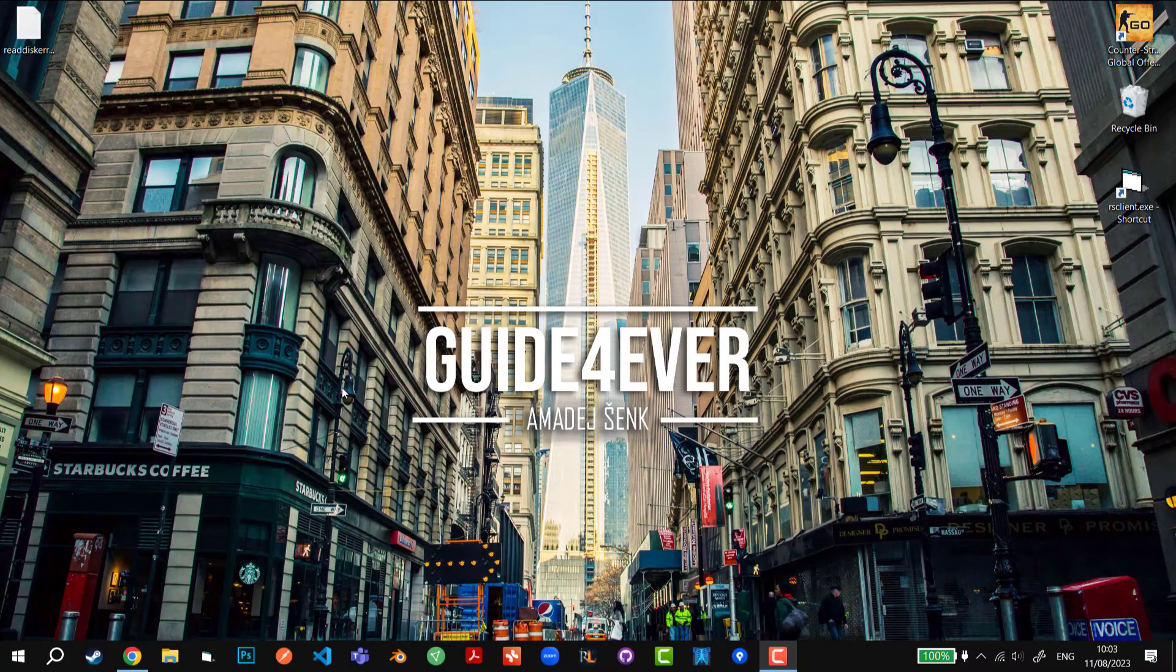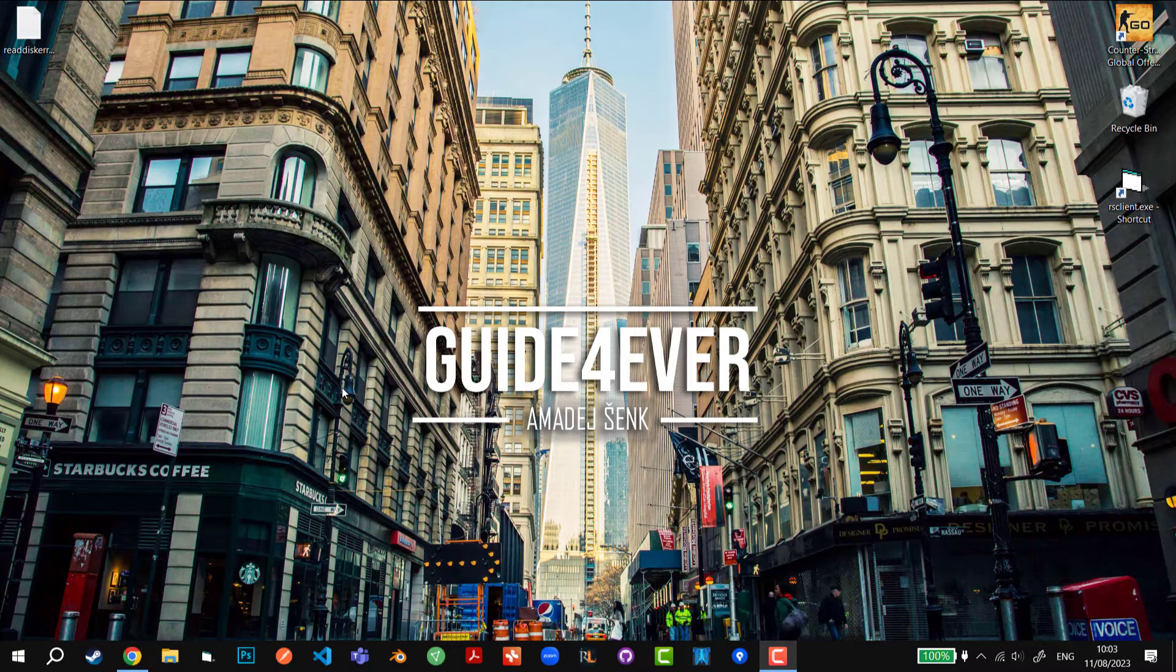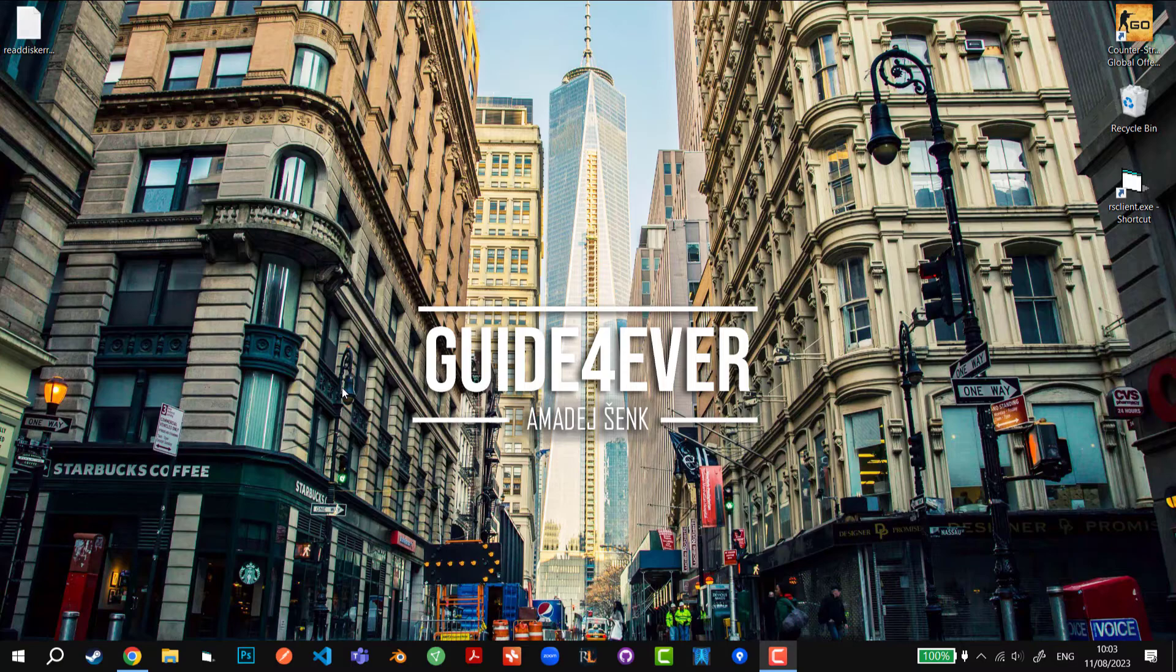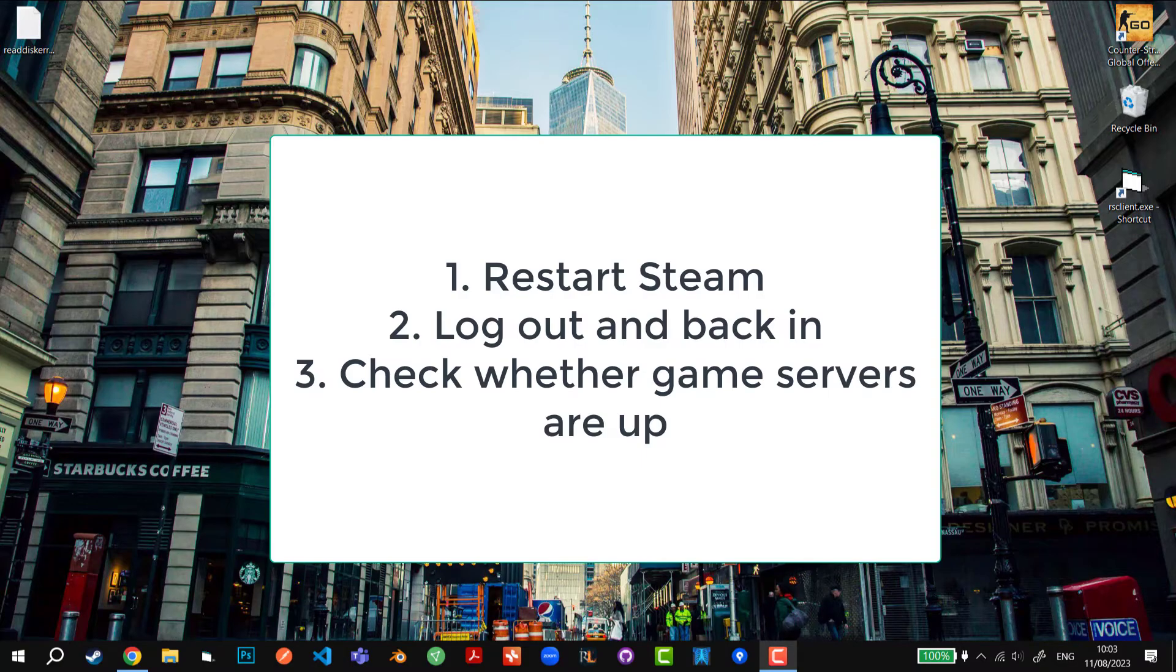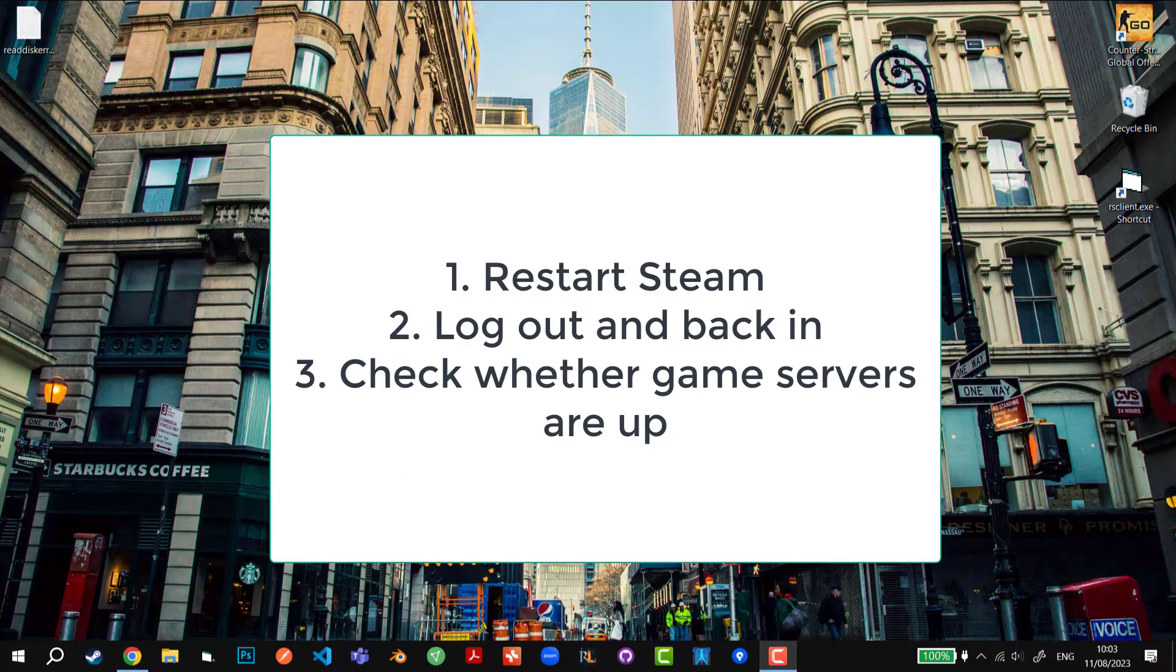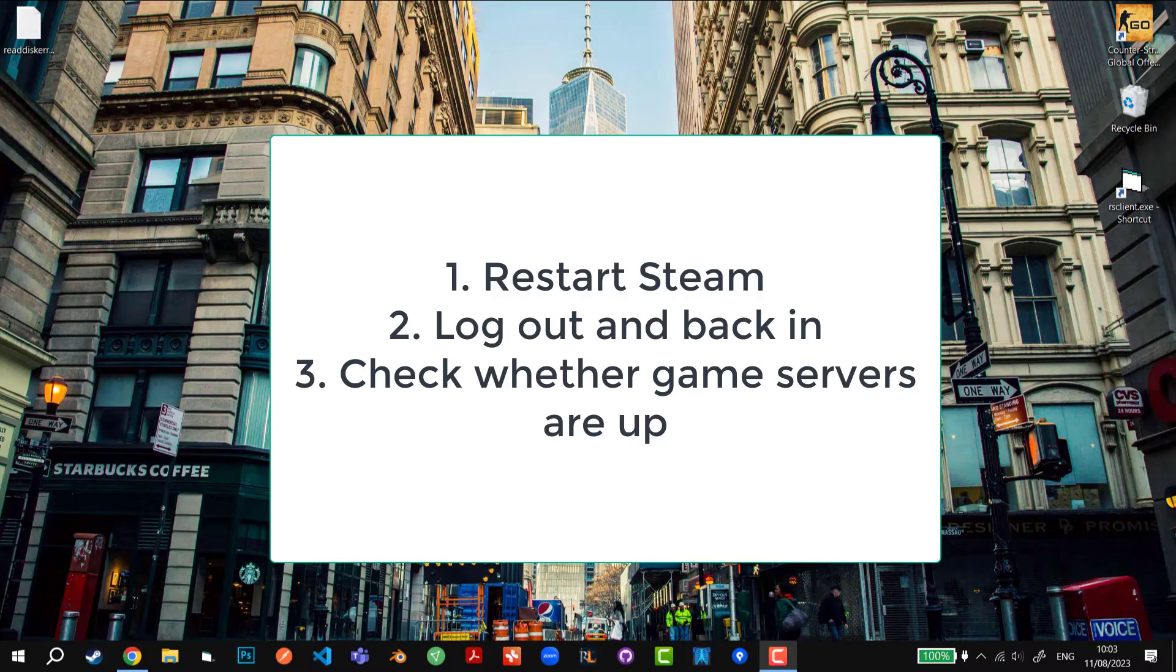But if it's not because of that, there could be other possibilities. Obviously if this has been happening before, this fix will not help you, but you can restart Steam, you can log out and log back in. That also helps quite a bit.